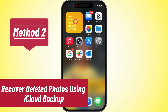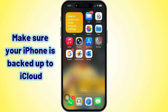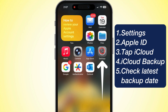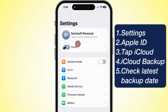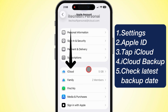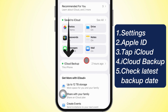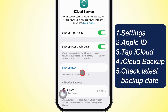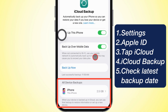Now let's move to Method 2: Recover with iCloud Backup. First off, make sure you already got an iCloud backup of your iPhone. To check, head to Settings, tap your Apple ID profile, then iCloud, and hit iCloud Backup. Double-check the latest backup date to make sure it's there.